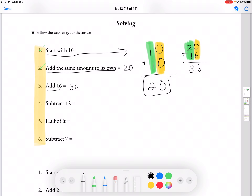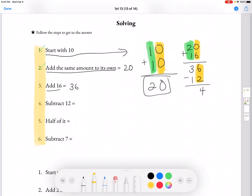Then we're going to subtract 12 from 36. Just like always, we're going to do the 1s first, which is 4. And then we're going to move on to the 10s, which is 2.